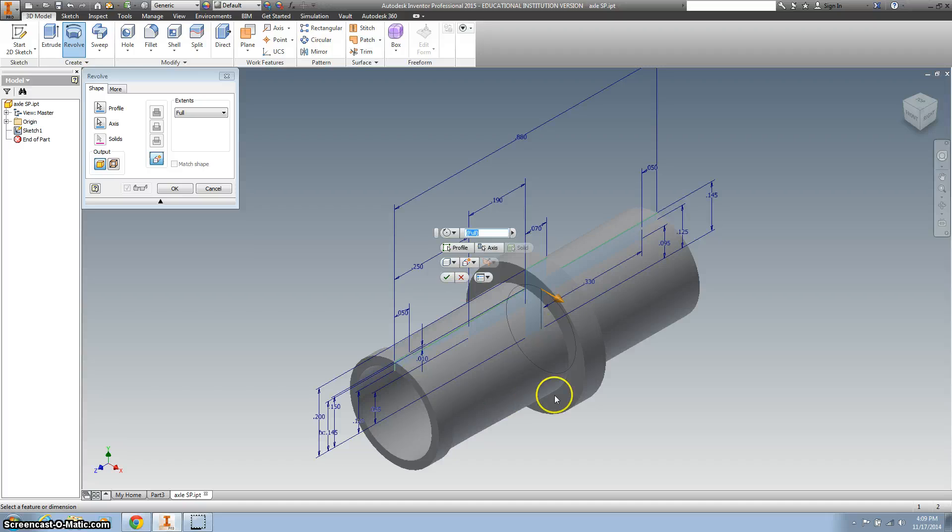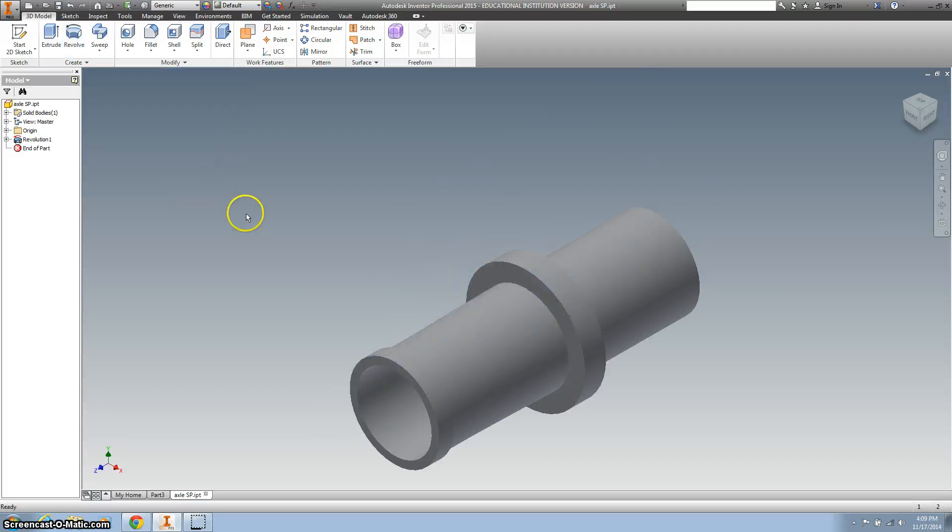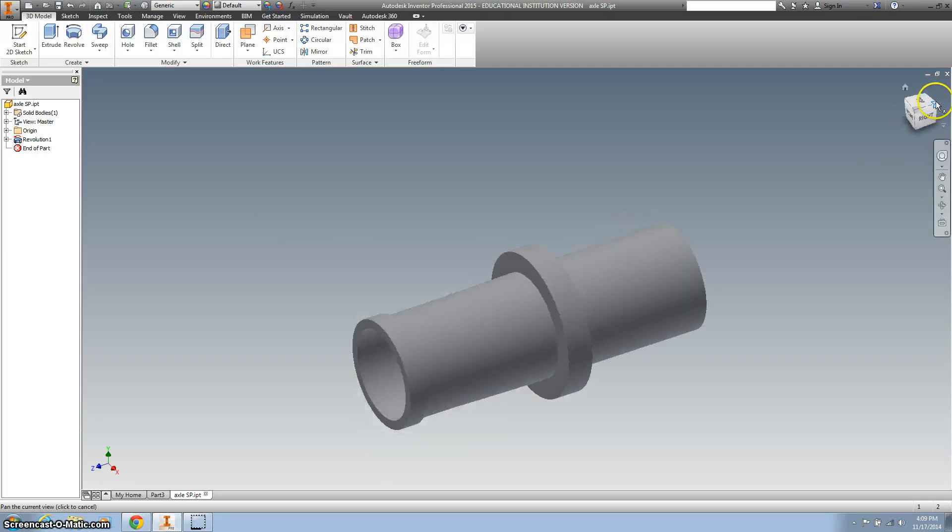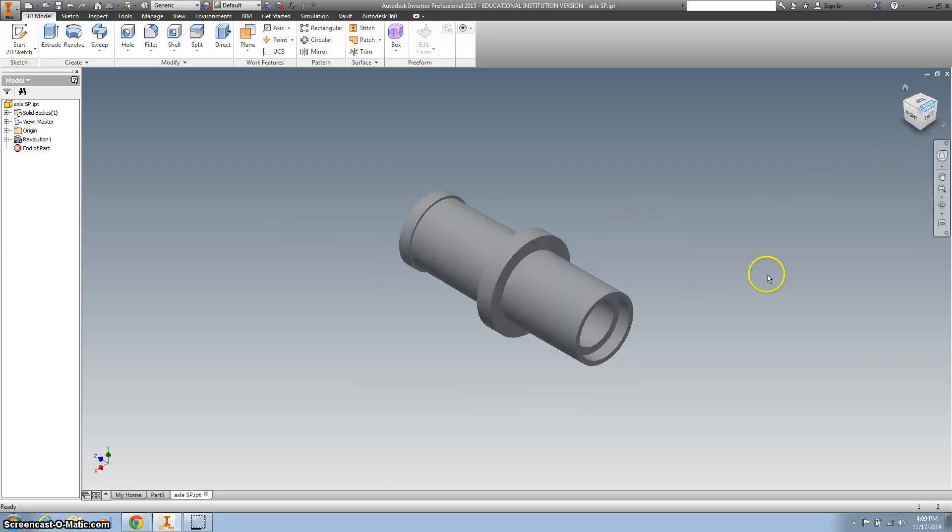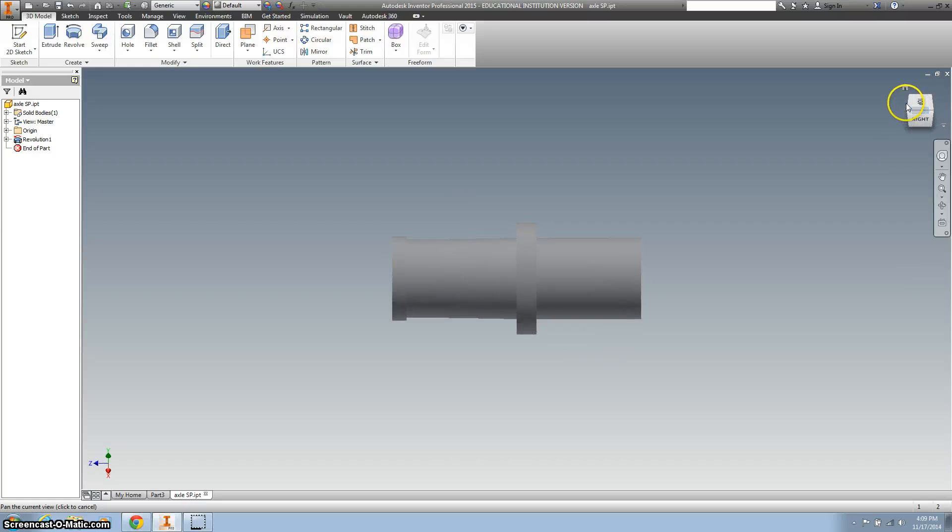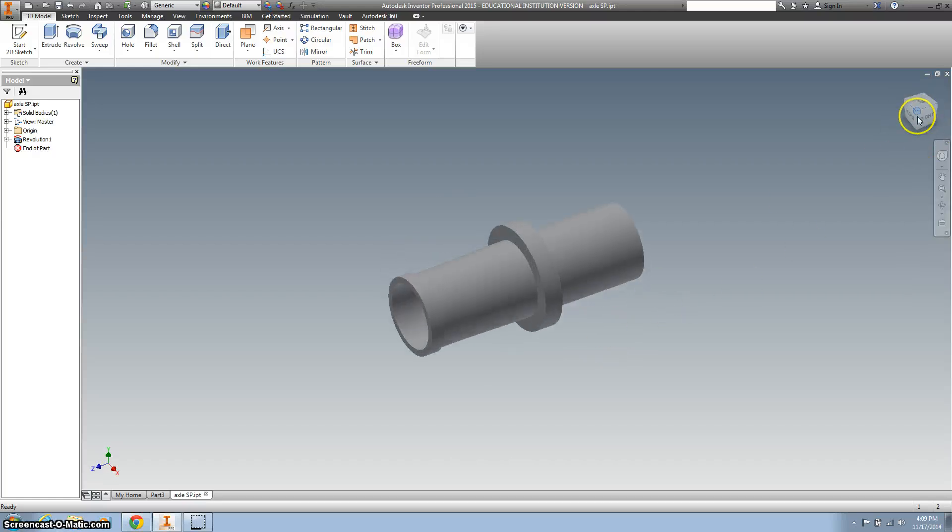And you can see it just revolved all the way around it, 360 degrees. Go ahead and click OK, and you should have something that looks a lot like that. Actually, it'll look exactly like that, right?